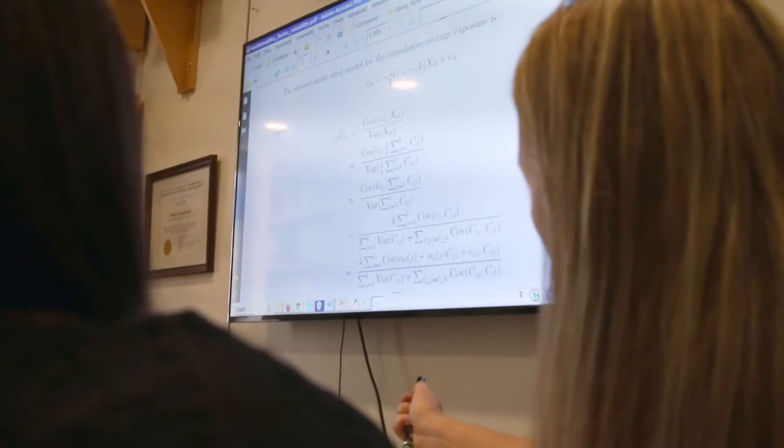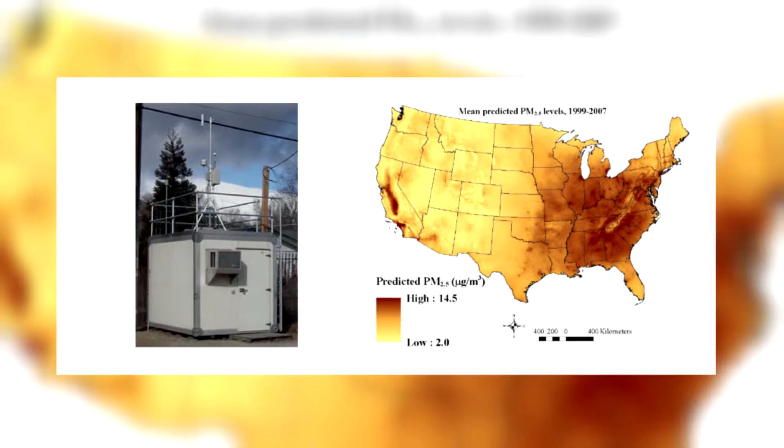About six years ago, I and others in my group decided that some of the statistical work that we've been doing over many years could be usefully applied to the study of the health effects of air pollution. Specifically, what we are interested in is seeing if we could refine and improve the estimates of the health effects of air pollution.